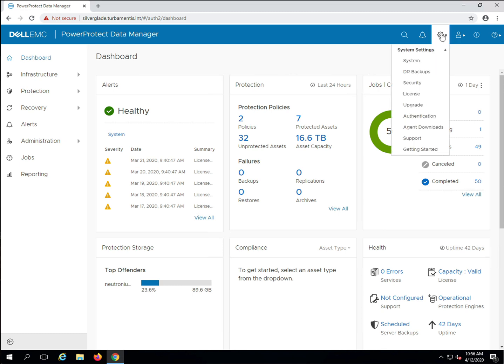To start the upgrade process, navigate to the gear menu at the top of the interface and select Upgrade.